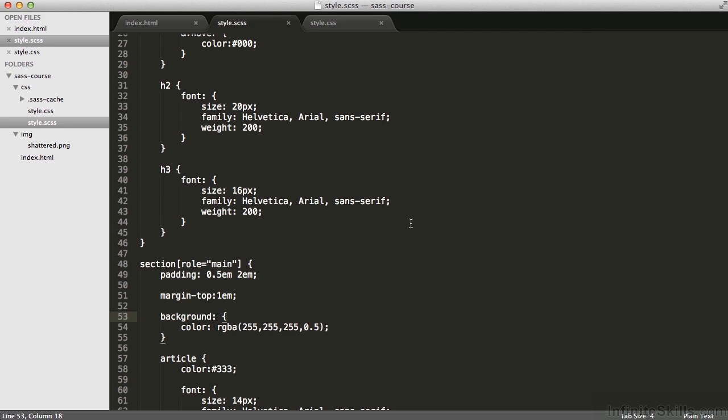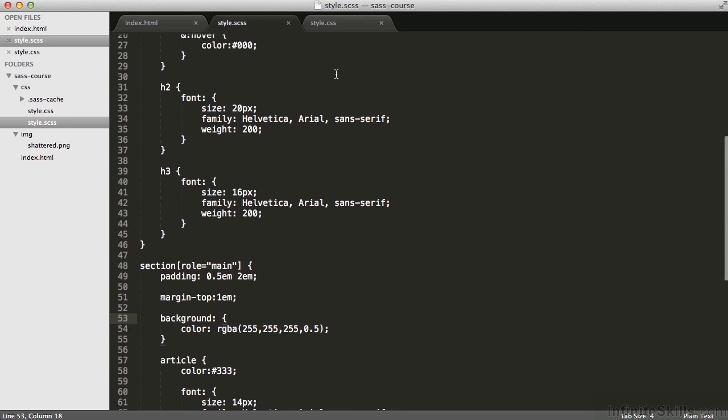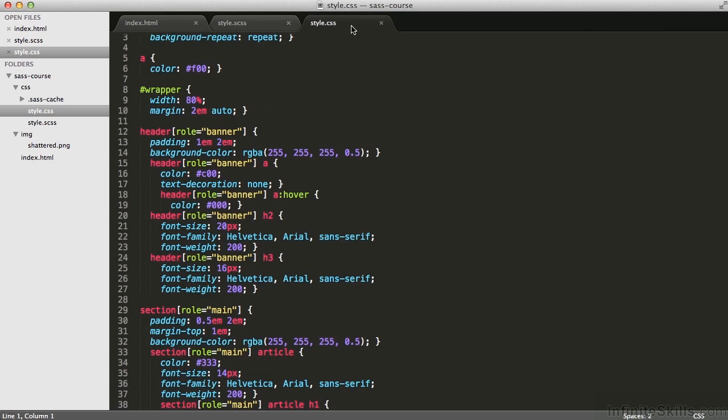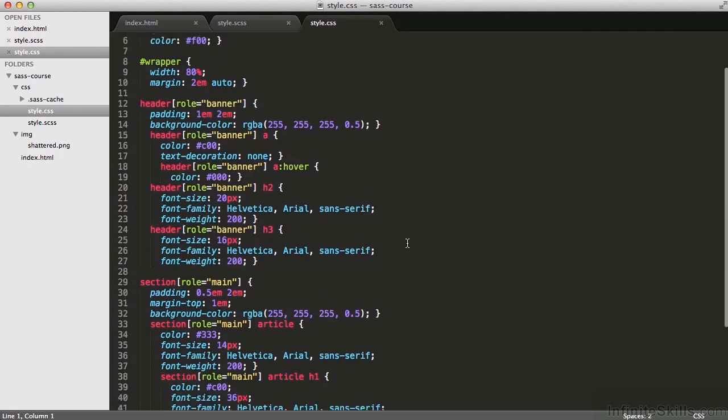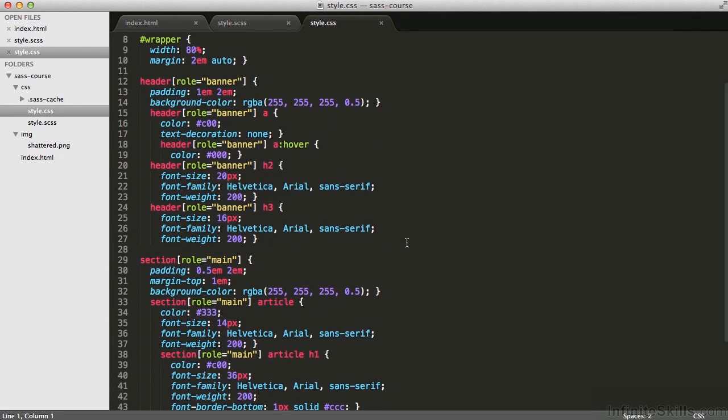On line 34, font-family to be Helvetica, Arial, etc. On line 35, font-weight to be 200. And the resulting outputted CSS, you can see on lines 21 through 23, font-size is 20 pixels, font-family, etc.